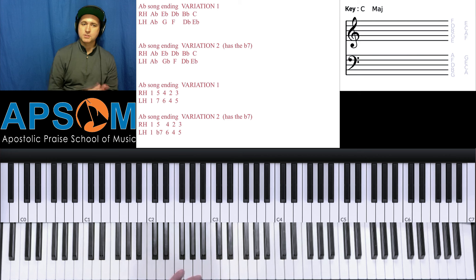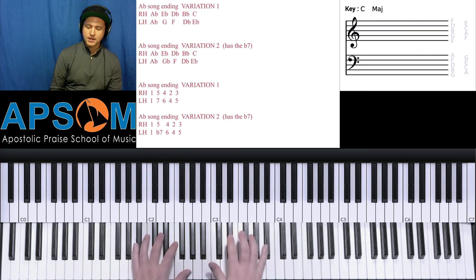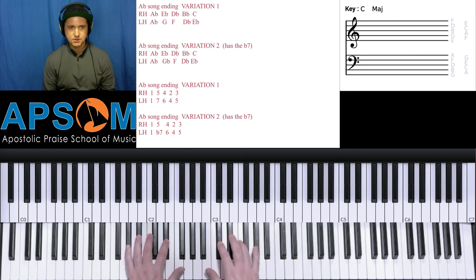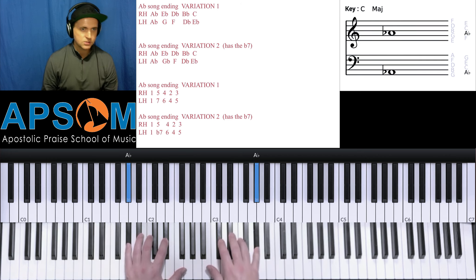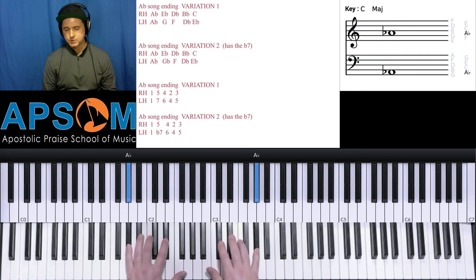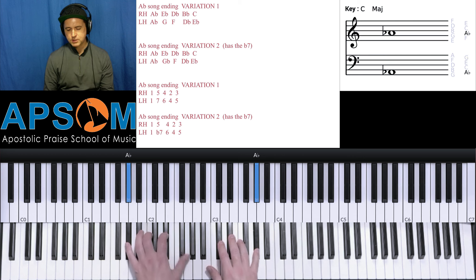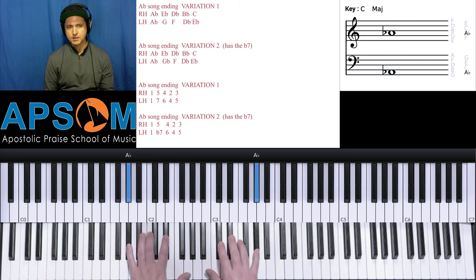Or you can see we have the notes on the screen, so you just want to line them up. Okay, so variation one, just one note difference. One note has a G, one has a G flat in the left hand.